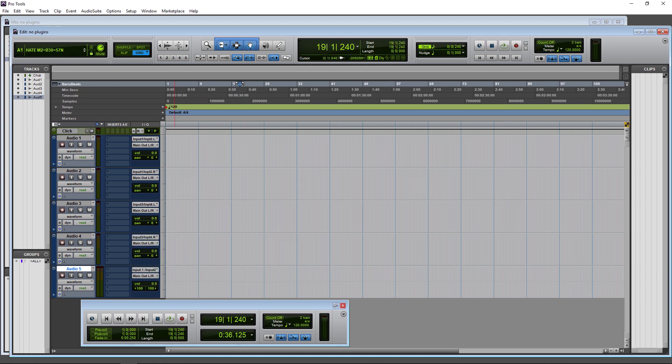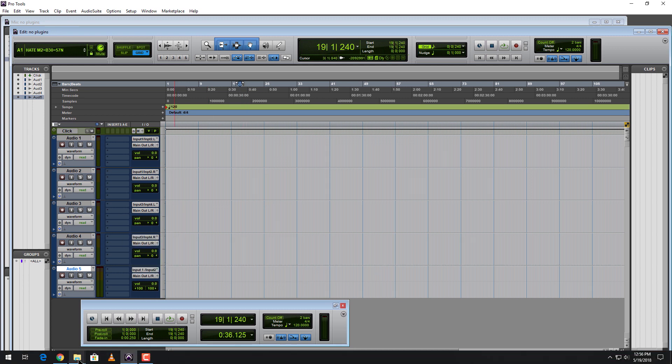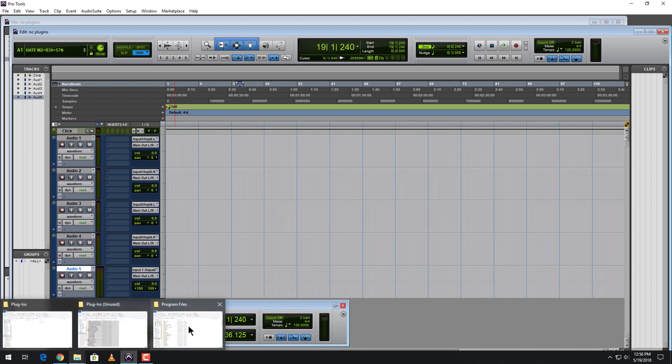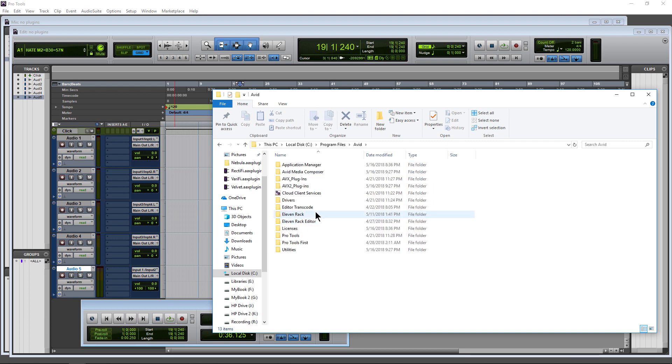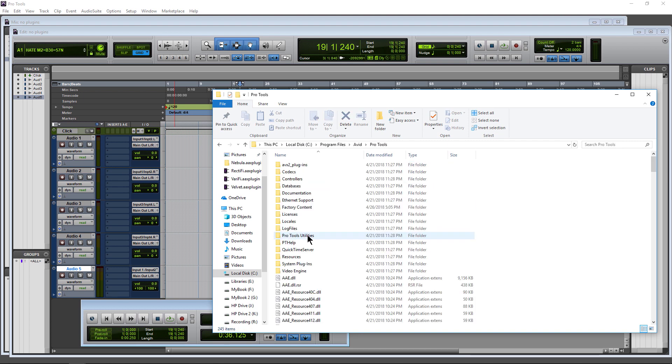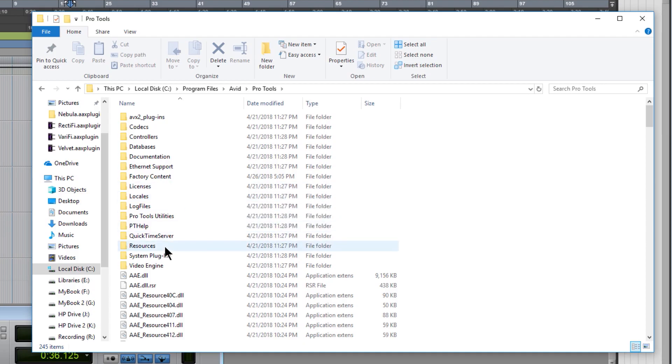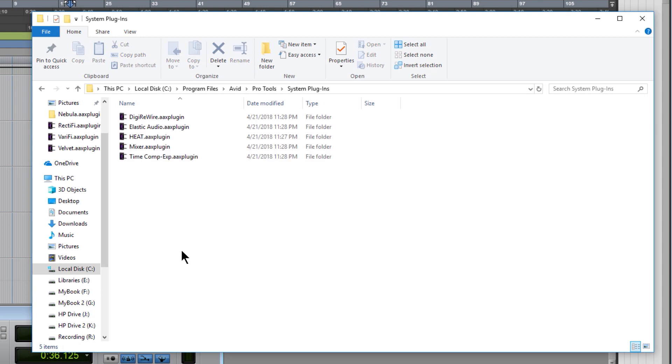And our system plugins, just in case you want to know, are installed here on C, Program Files, go into Avid, and then go into Pro Tools, and then we have our system plugins right here.